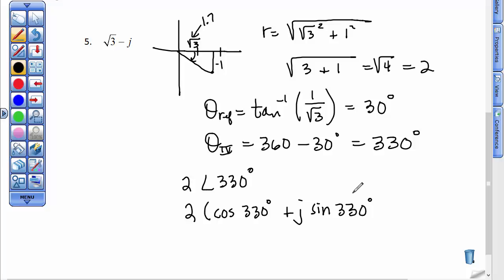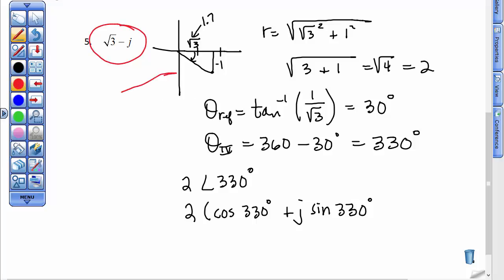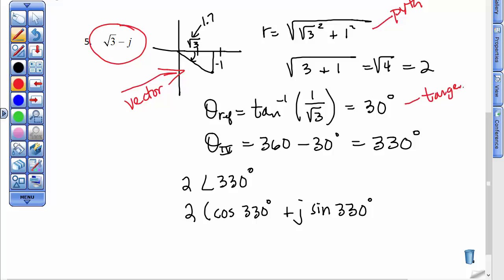What we've done is looked at complex numbers in rectangular form, thought about them as a picture and as a vector in the rectangular coordinate system, and then used the Pythagorean theorem and tangent to convert this vector so that it has both magnitude and direction, much like we did with vectors in Chapter 9.